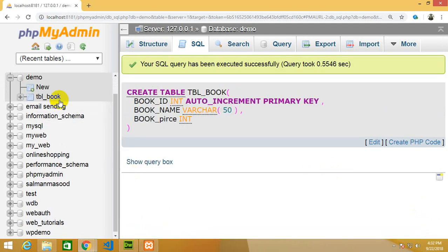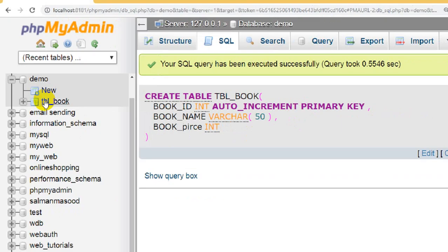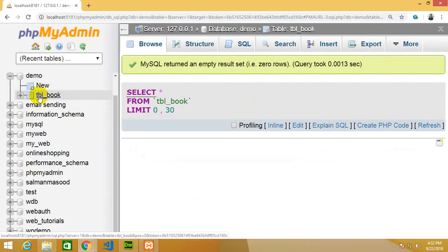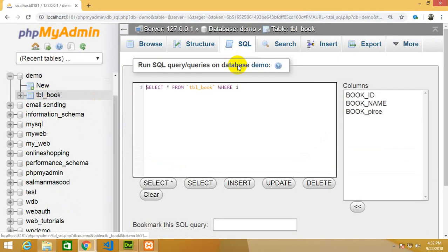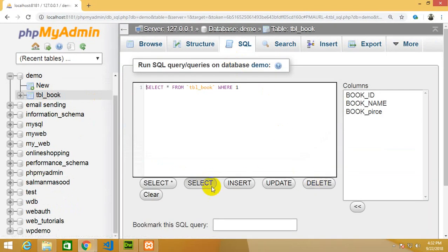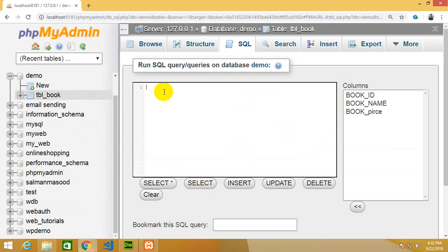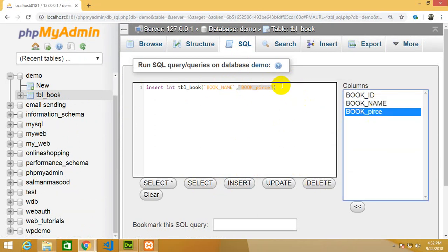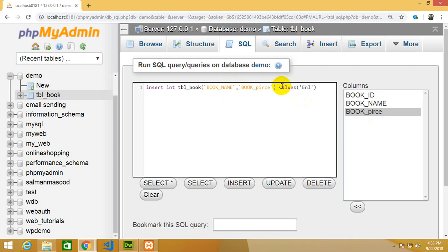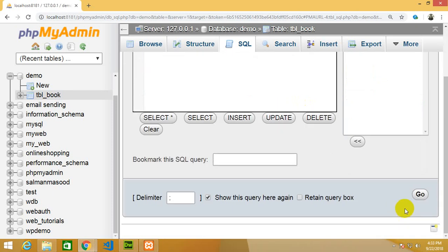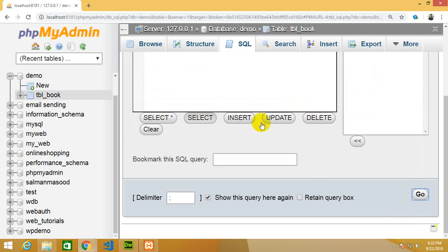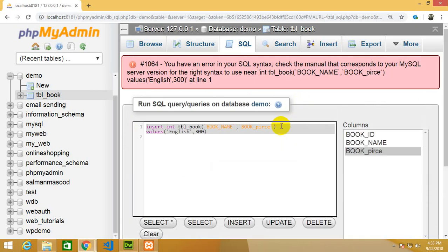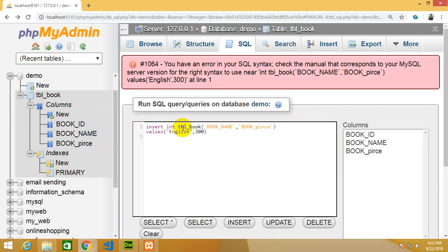Then I'm going to execute this query, press the go button. You will get a new table named tbl_book. Click on this table and I'm going to insert some data: insert into tbl_book, values English comma 300. Let's copy this, press go. Data is successfully inserted. There was a spelling mistake with 'into'.